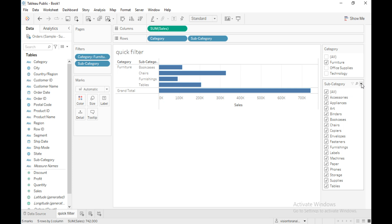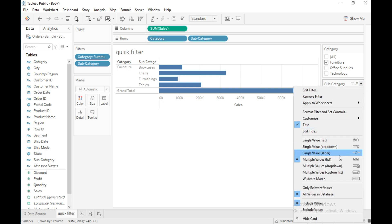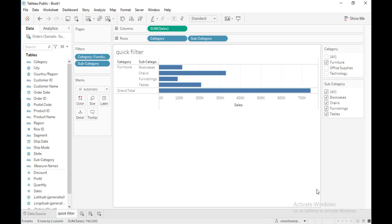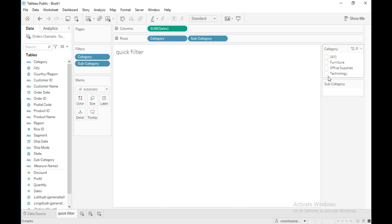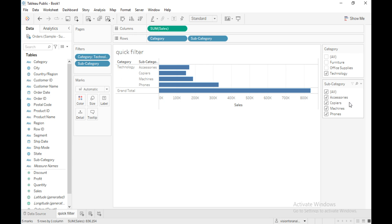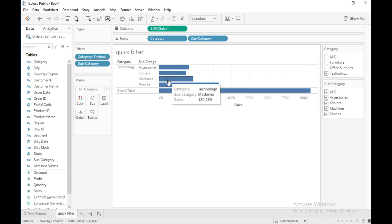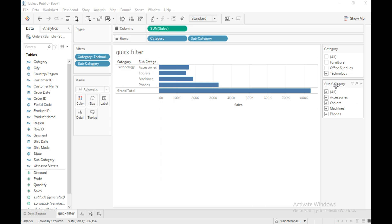Click on the drop-down and use the option 'Only Relevant Values'. Now you can see the filter is updated with only the subcategories that are members of the category furniture. If I select technology, then accessories, copiers, machines, and phones appear — these are the subcategories of the technology category. In the view you can see only the subcategories of the selected category.